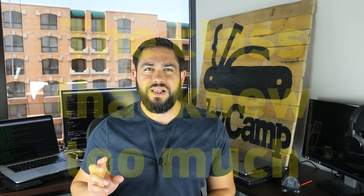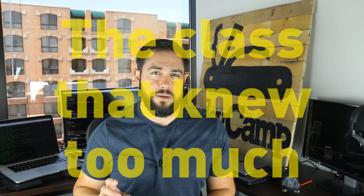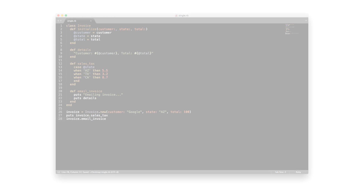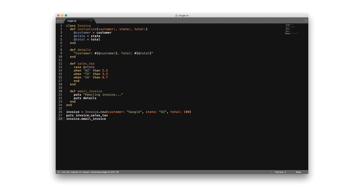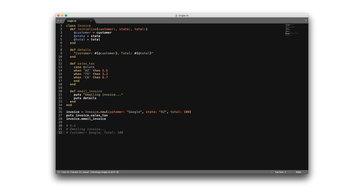Now that you have an idea of how the single responsibility principle works in the real world, let's dive into a code example. Here we have an invoice class that seems to be relatively straightforward. The class prints out details about the invoice, calculates sales tax, and emails the invoice with its details. When we run the code, everything works fine. This may seem fine at first. However, the code is breaking the single responsibility principle in a number of ways.